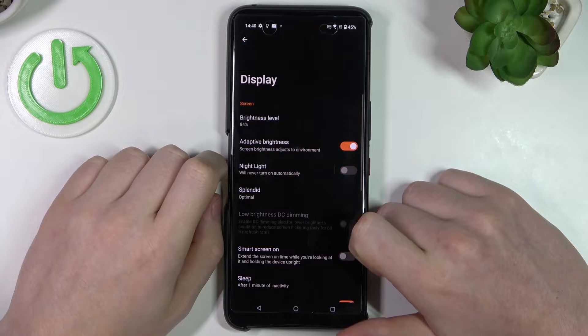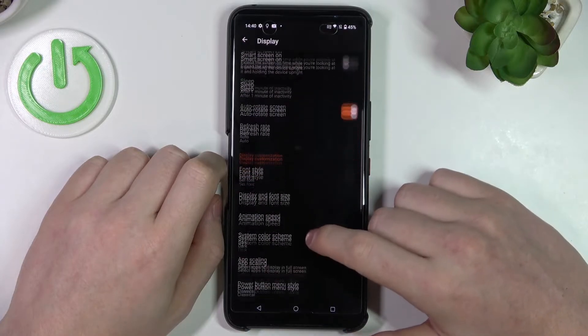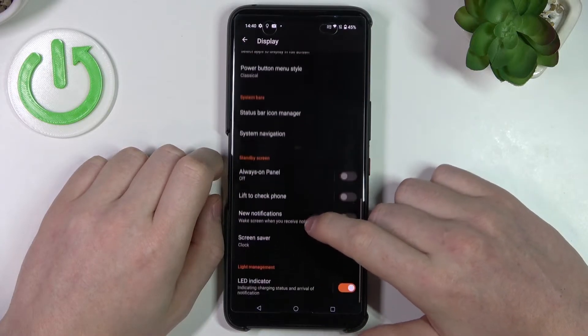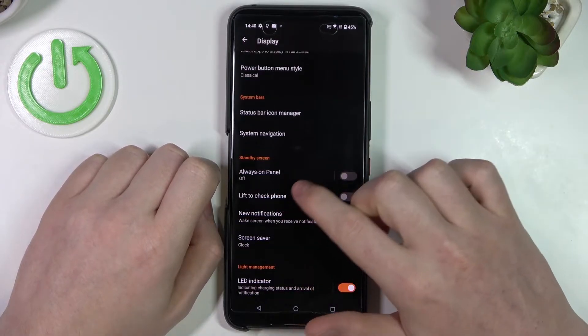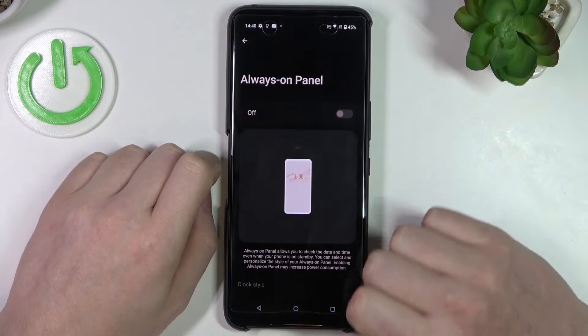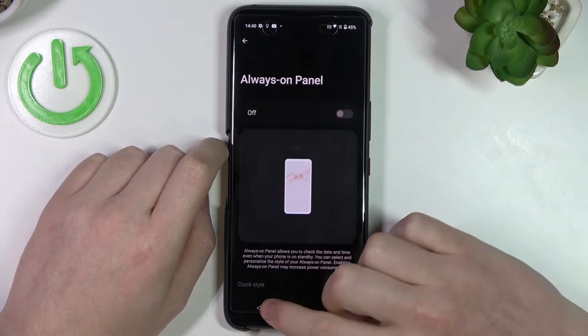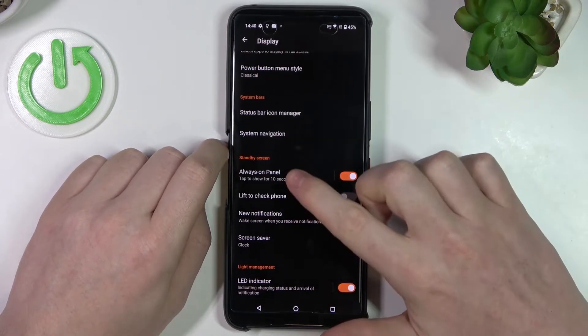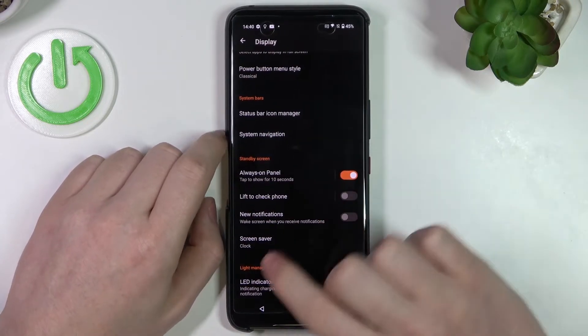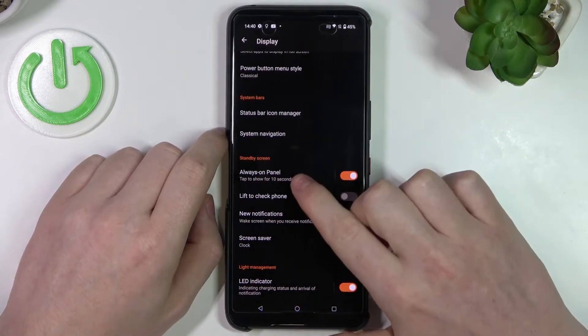Here find the display, scroll down to standby screen, and right here make sure that your always-on display is on. If you press on this icon right here you'll be able to customize it.